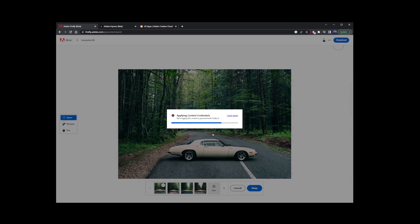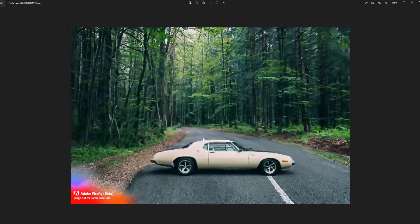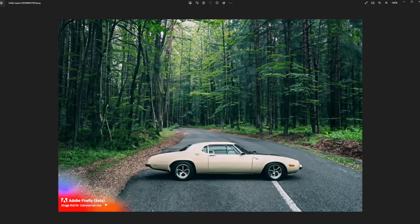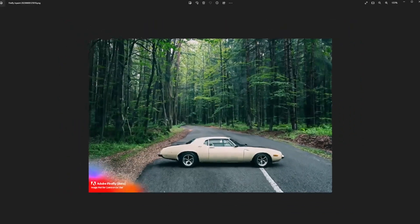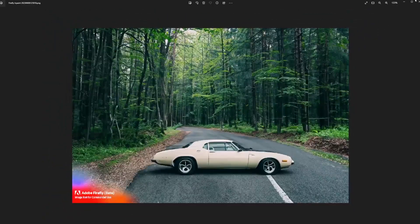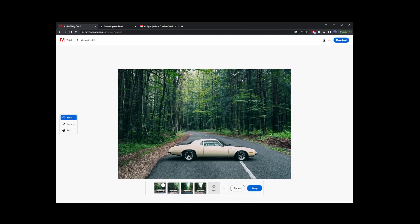Notice that Adobe will place a bright orange watermark in the lower left corner saying image is not for commercial use. And pretty much this is how you use generative fill for free without Photoshop.